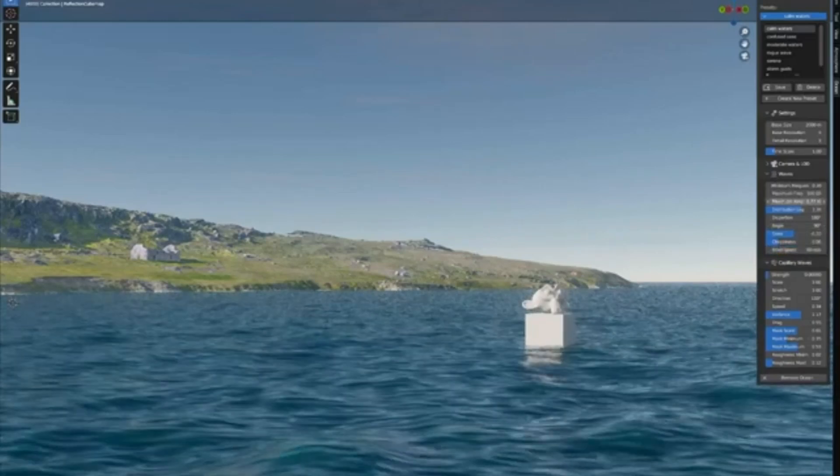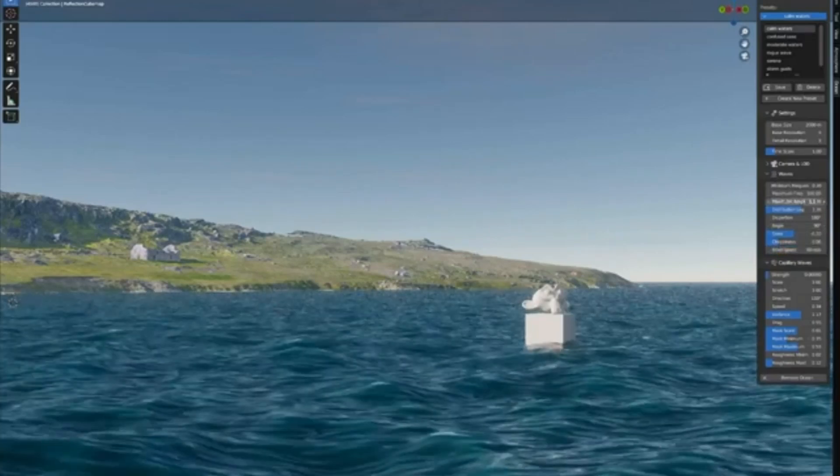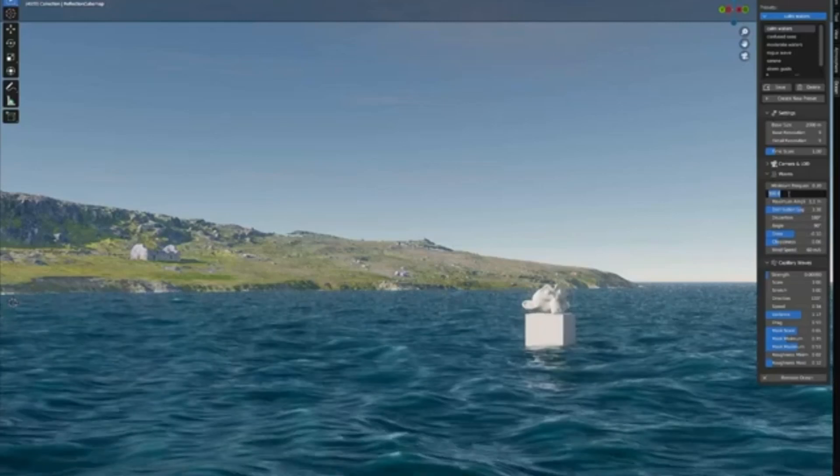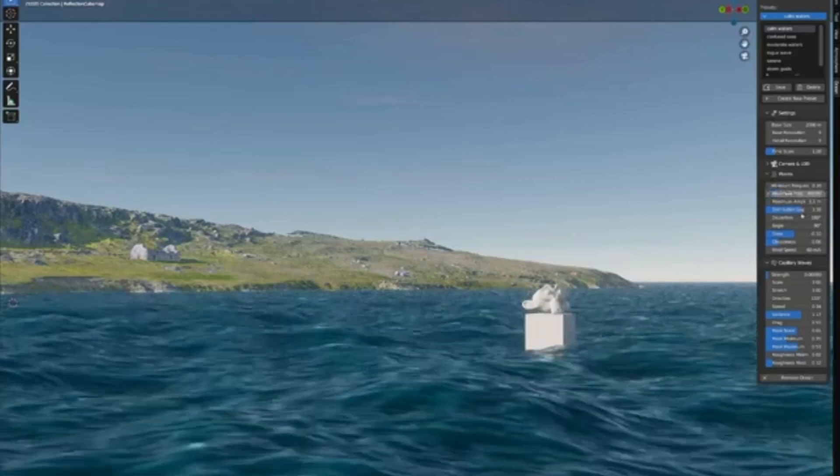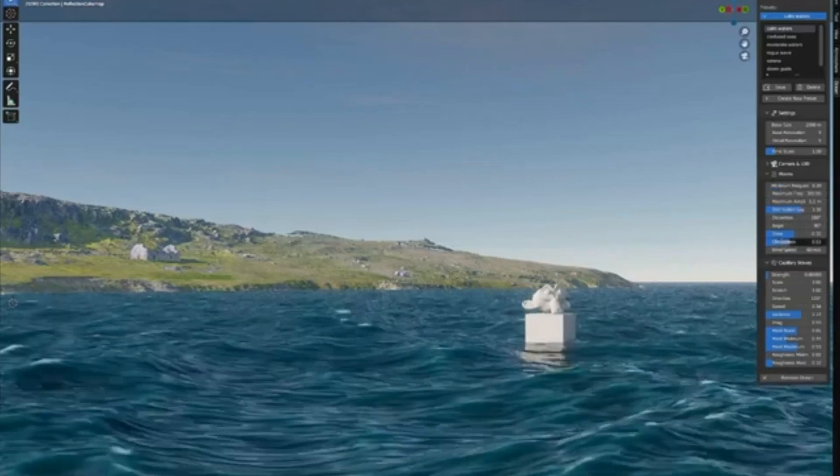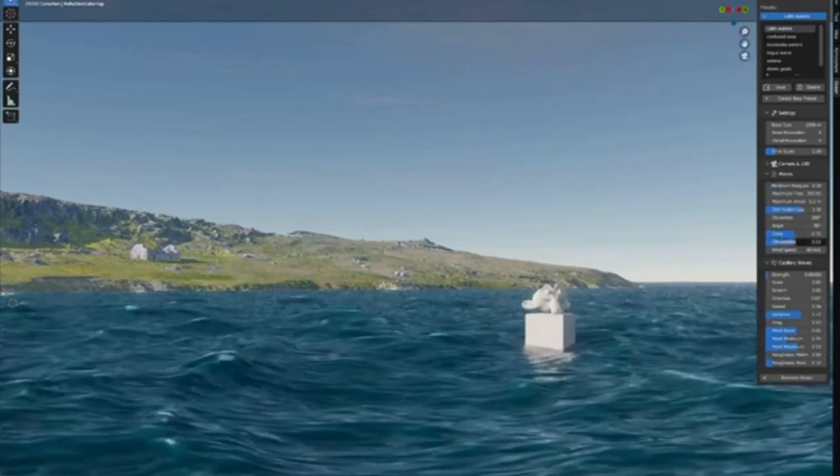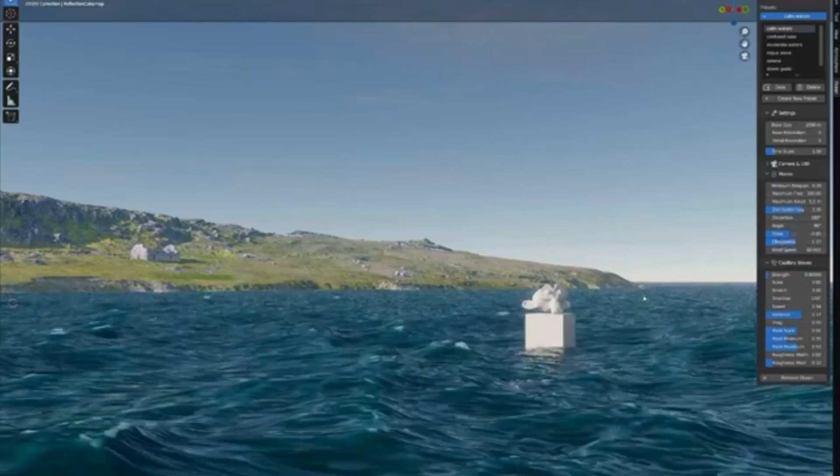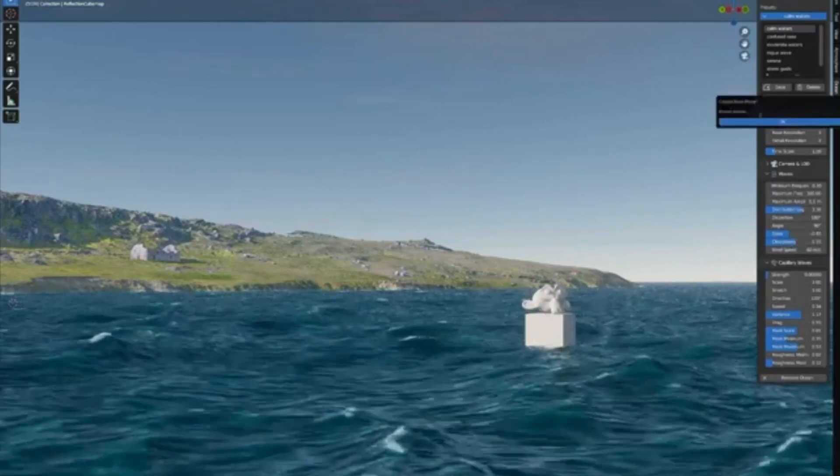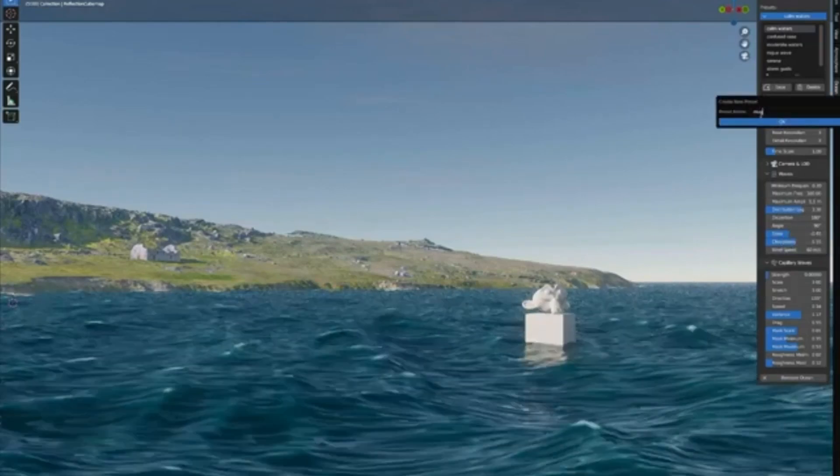It even simulates the physics of small-scale, surface-tension-driven waves, adding a level of intricate detail to your fluid dynamics that you won't believe. So, are you ready to make waves in your next project? Dive in with physical open waters and create a sea of possibilities.